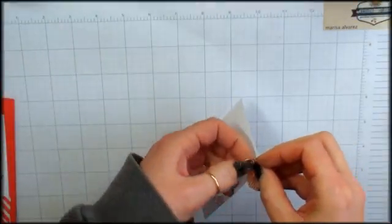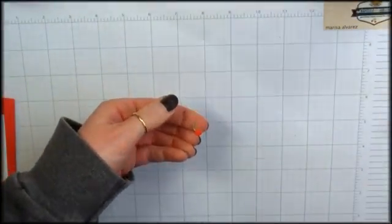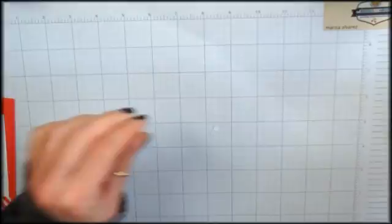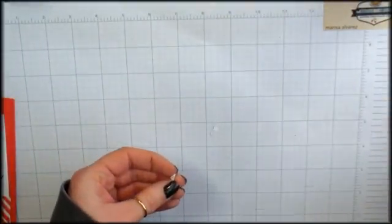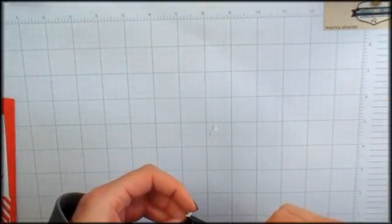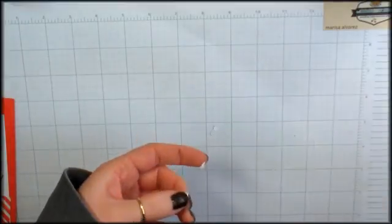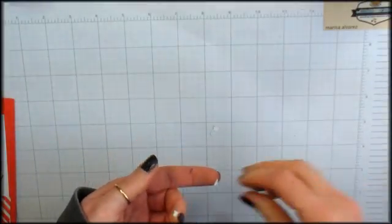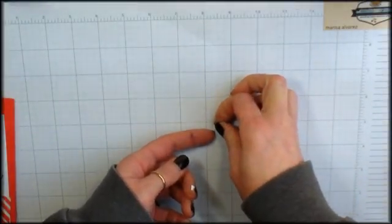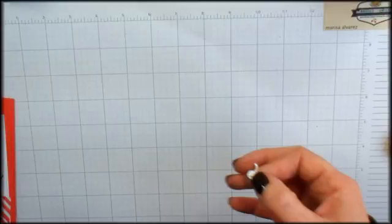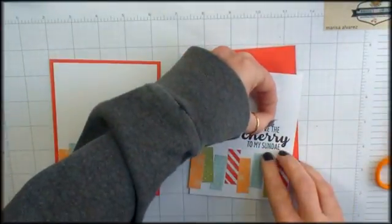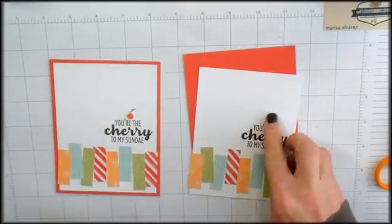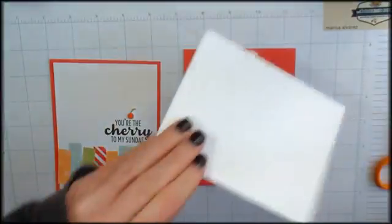So I've run my little fruit through the machine. There it is. We're going to add a little dimensional adhesive to the back of that. Cherry is sticky, it's got the tiniest little bit of dimensional on the back and I'm going to adhere that to my card front.